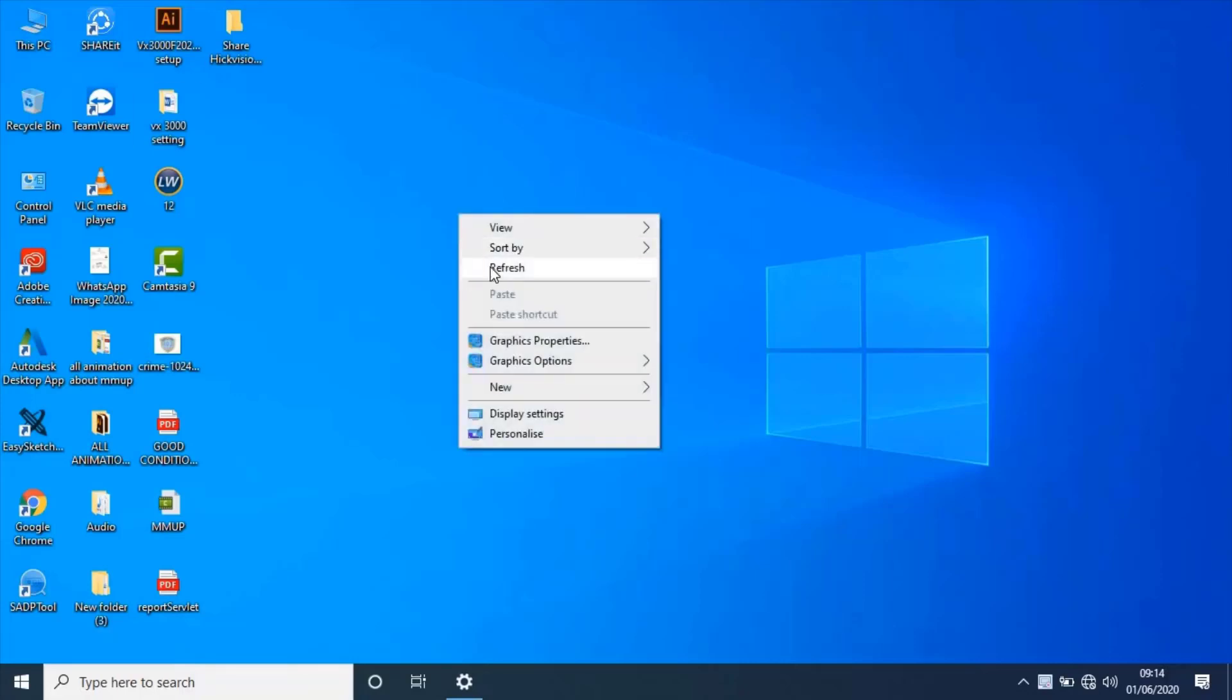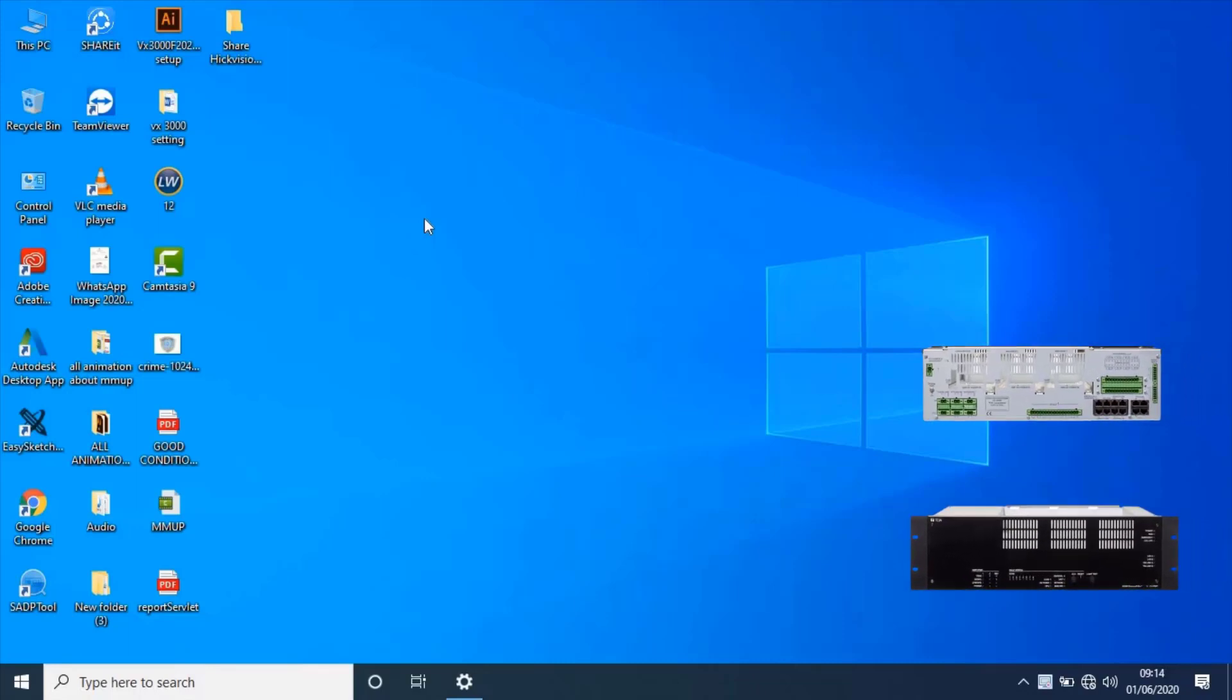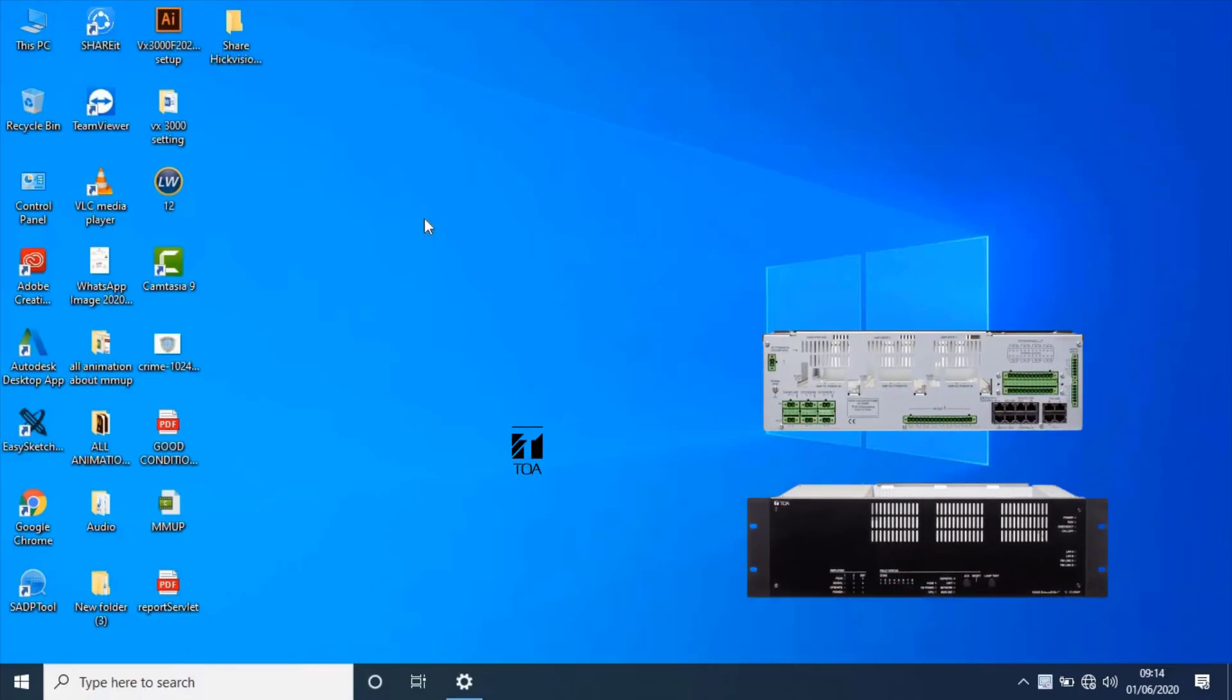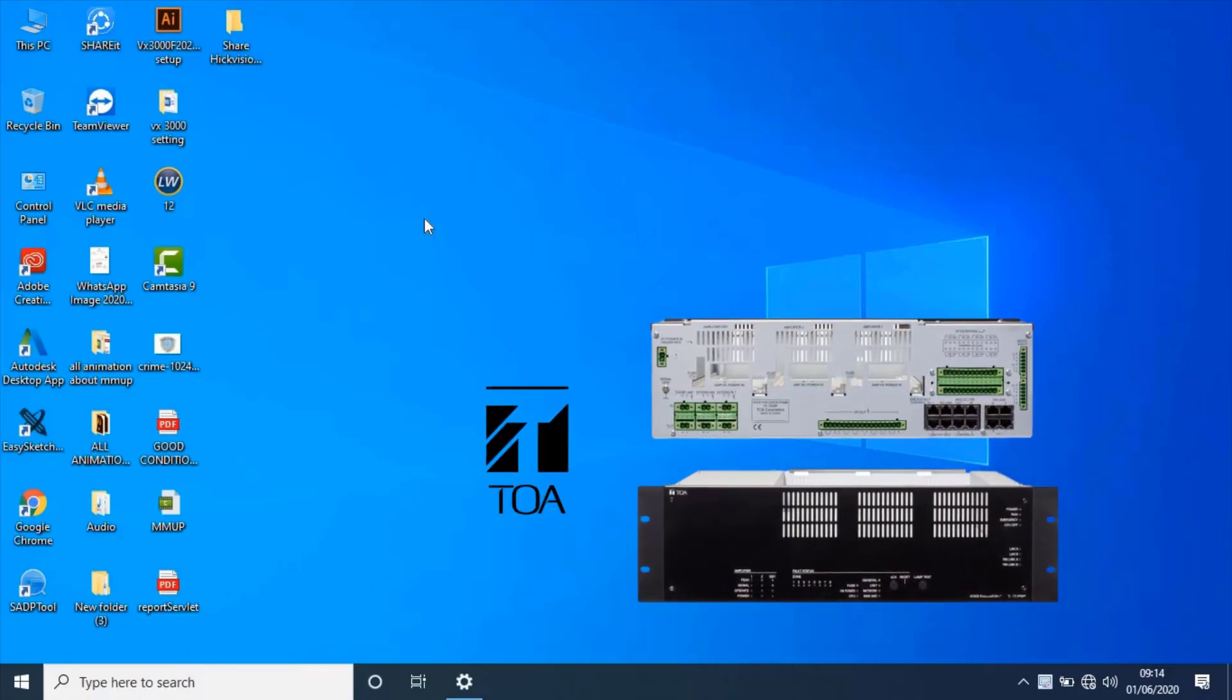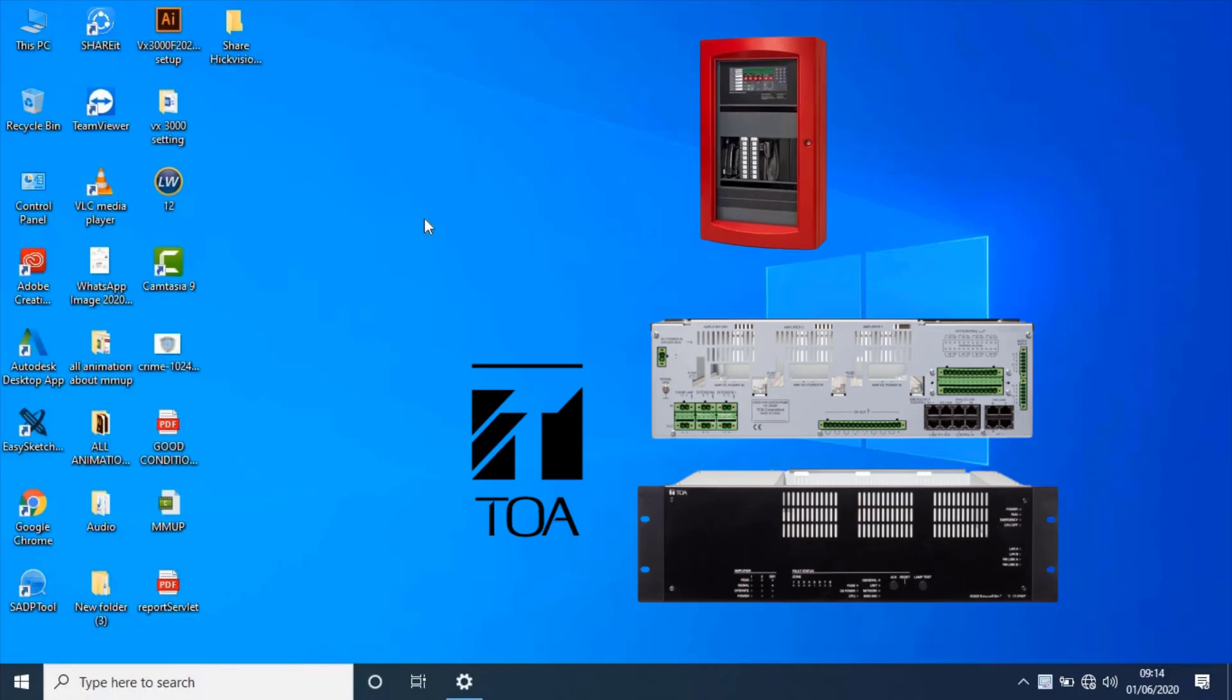Hello. Welcome to YouTube. This video section is all about how to configure voice evacuation frame manufactured by Toa Electronics for public addressing system and how to integrate fire alarm system with public addressing system. Without any ado, let's start the video.